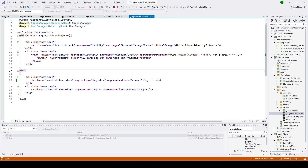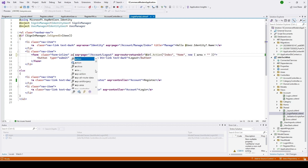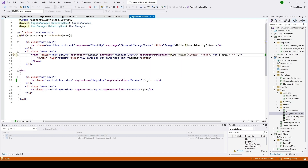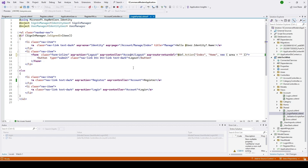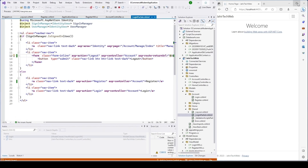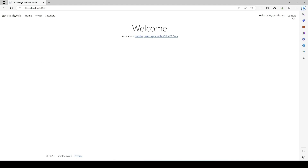To do that, we go under the login partial cshtml file and open it. We're going to remove the existing identity reference and replace it so this is asp-action set to Logout, and this should be the controller — asp-controller set to Account — remove the rest. Now users should be able to log out. Save and refresh.